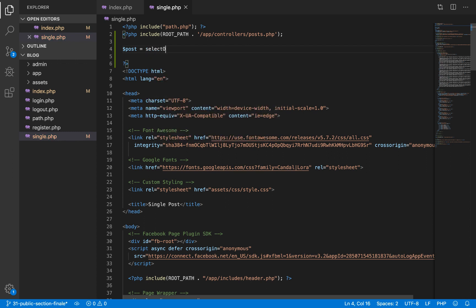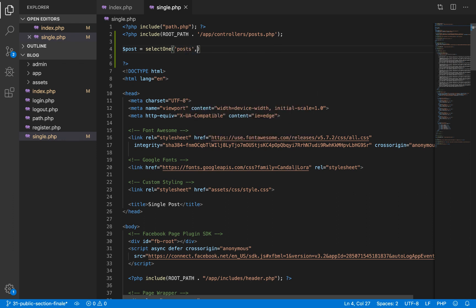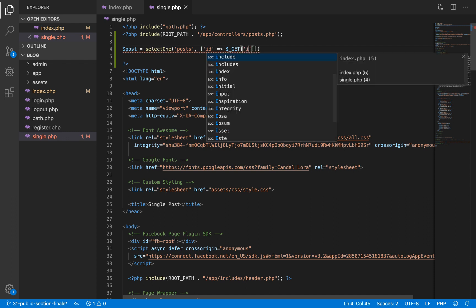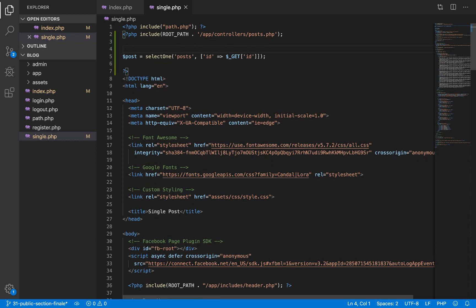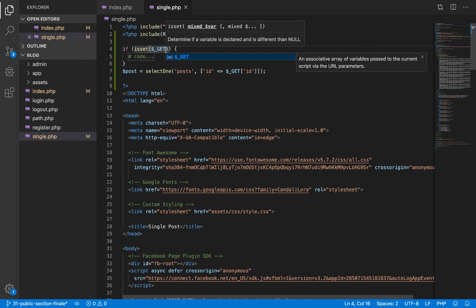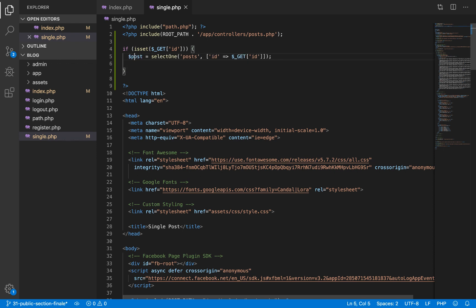The select_one function takes a second argument which is the condition. Because we are sending the id of the post to this page, we are going to fetch that id from the URL using the GET superglobal and the name of the variable as the key. We want to make sure that this variable exists before we use it, so I'll just do an if statement — if that variable is set before we can use it, otherwise our application might throw an error.